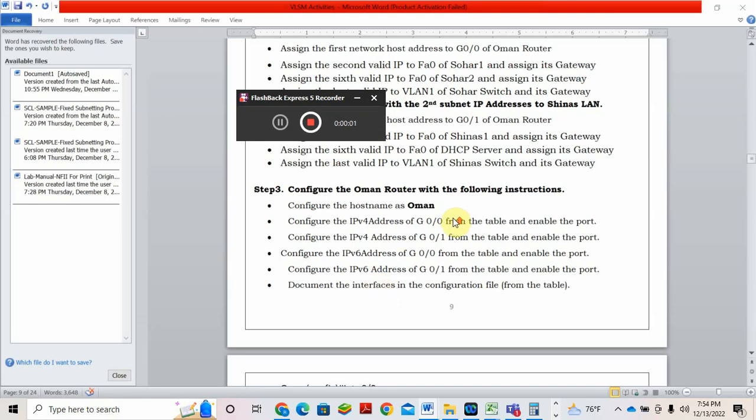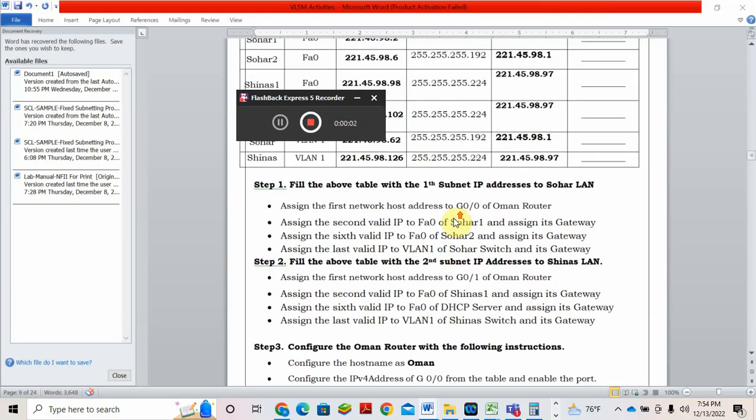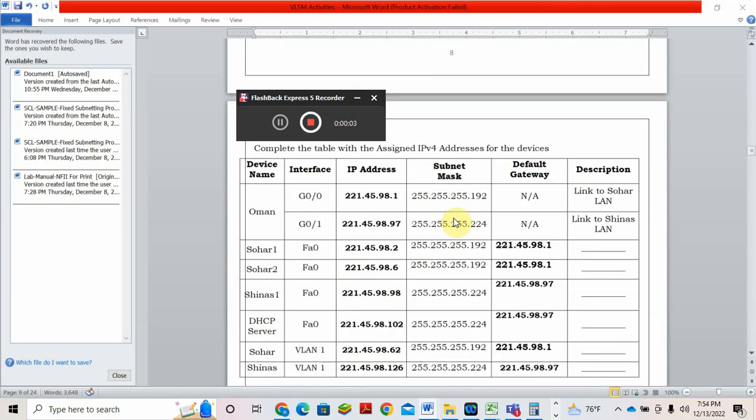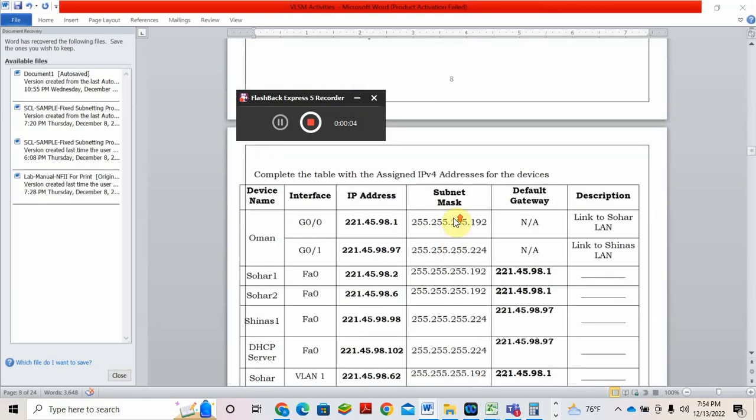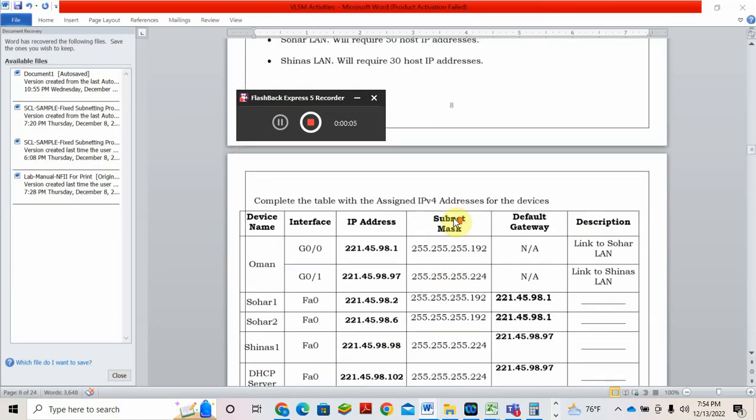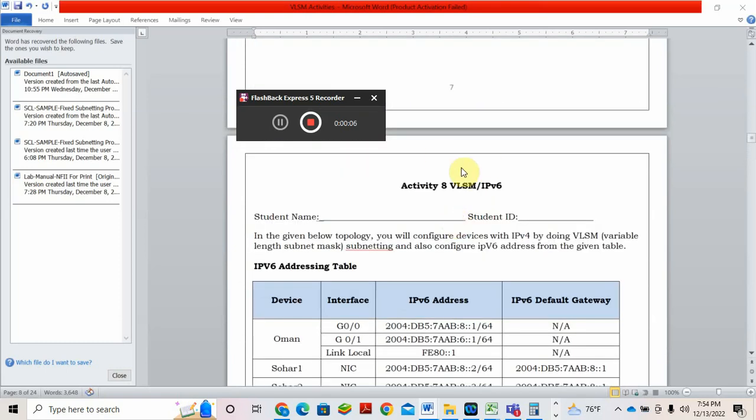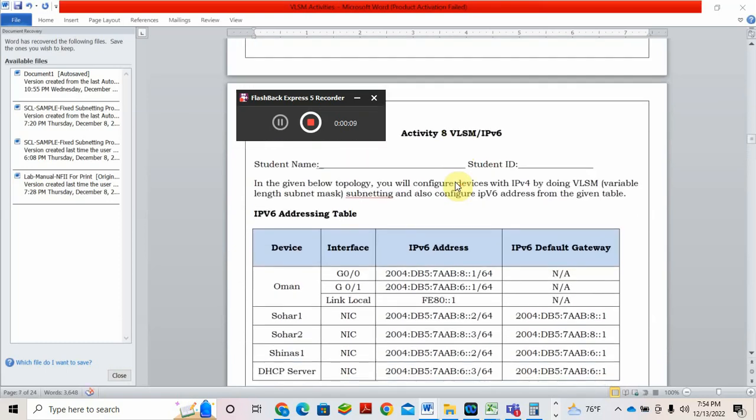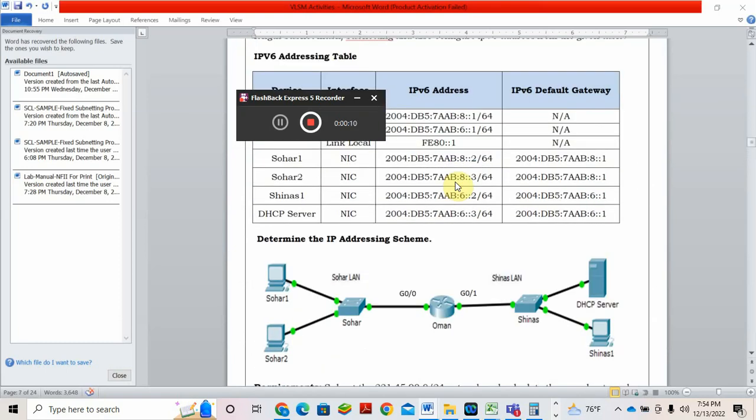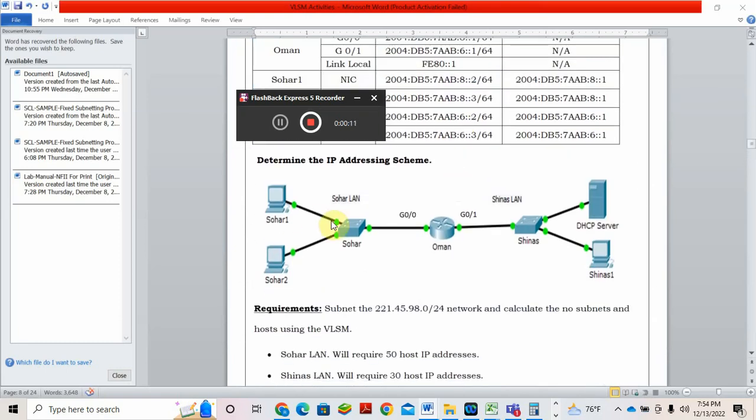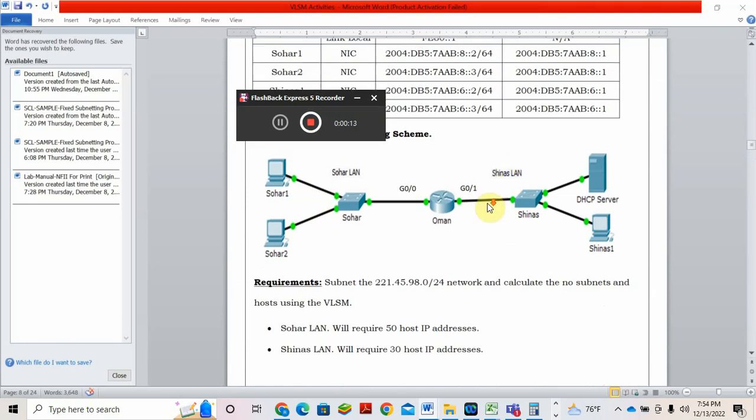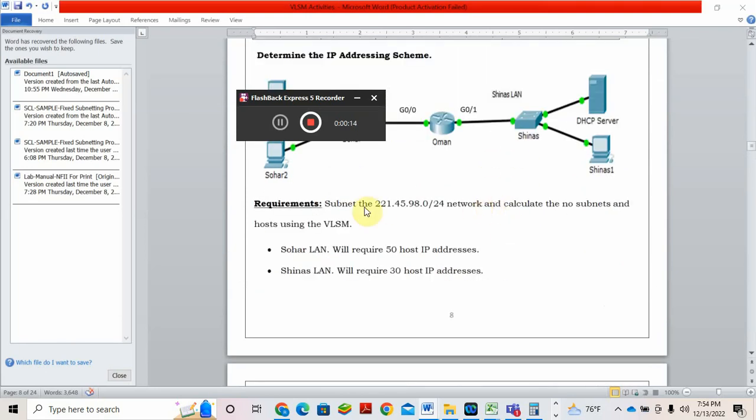Hello students, today we will see the VLSM part of Activity 8. So here we have two networks, one Sahar network, another one Shinaz network. The question is subnet 221.45.98.0/24 network and calculate number of subnets and hosts using VLSM.